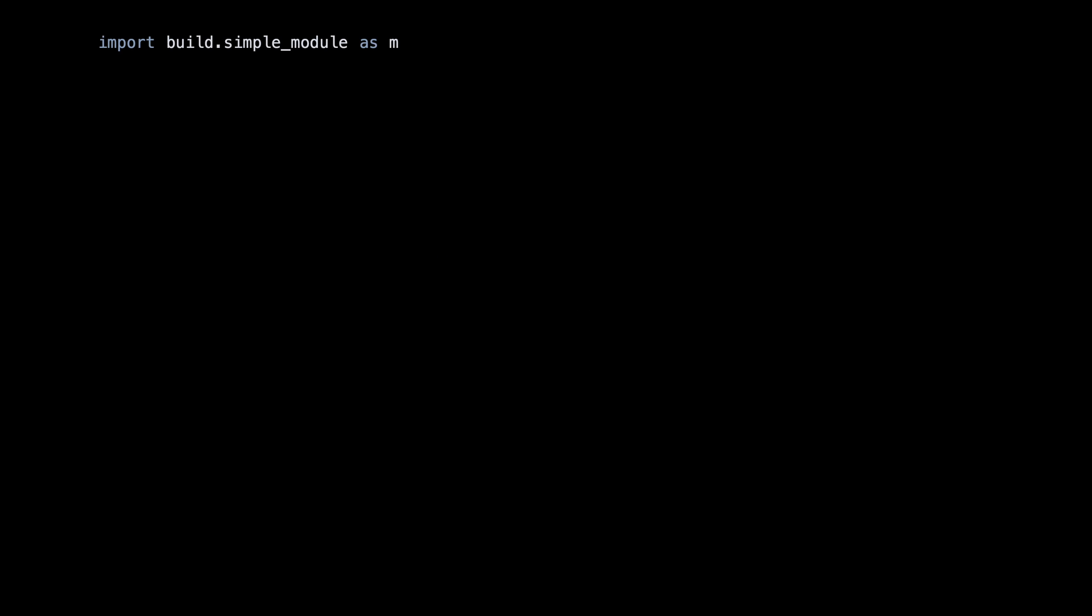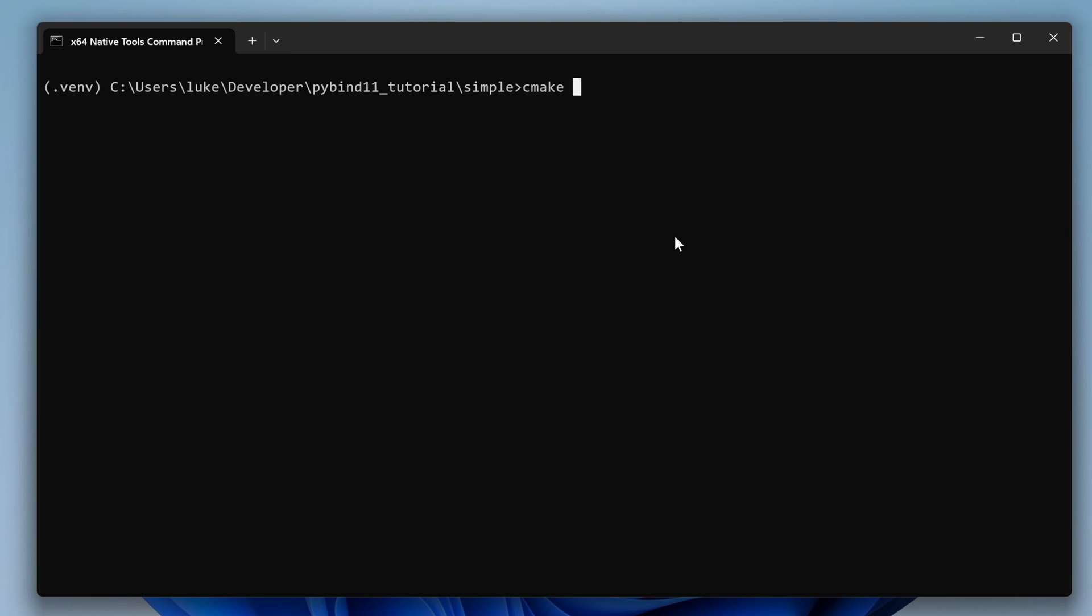And finally, the Python script. Thanks to the init.py file, we can use the dot syntax to import our C++ module from the build directory and then call the C++ function using the name we provided in our PyBind wrapper file.